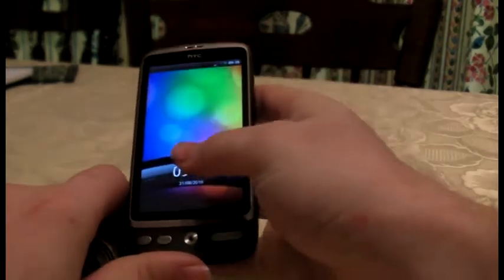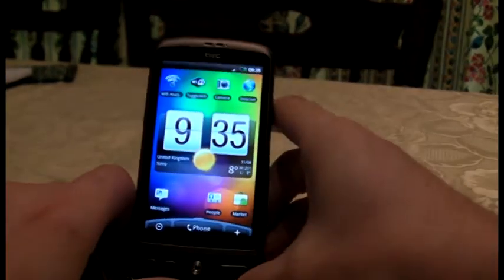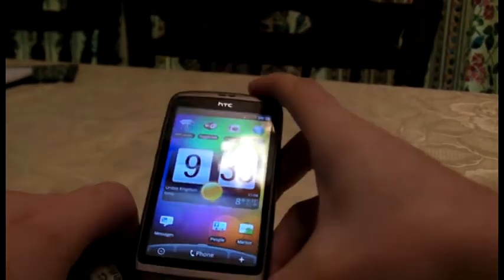Let's talk about the HTC Desire — the really cool phone that I really love. I might sound like Asens right now, but I don't care.